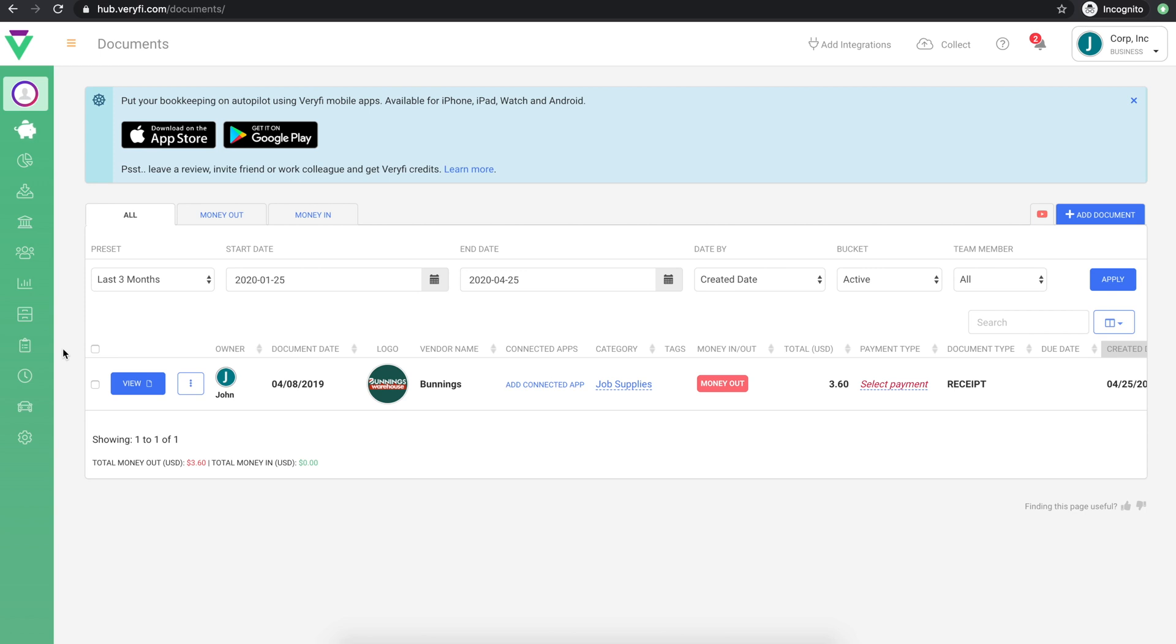When collecting physical documents, the best way to do so is through the Verify mobile app. This app works similar to your phone's camera app, but has a lot of intelligence built in to clean up the images that are sent to Verify. This includes things like ensuring correct lighting is used, correcting perspective distortion, and automatically cropping out any background noise outside of the document you're scanning.